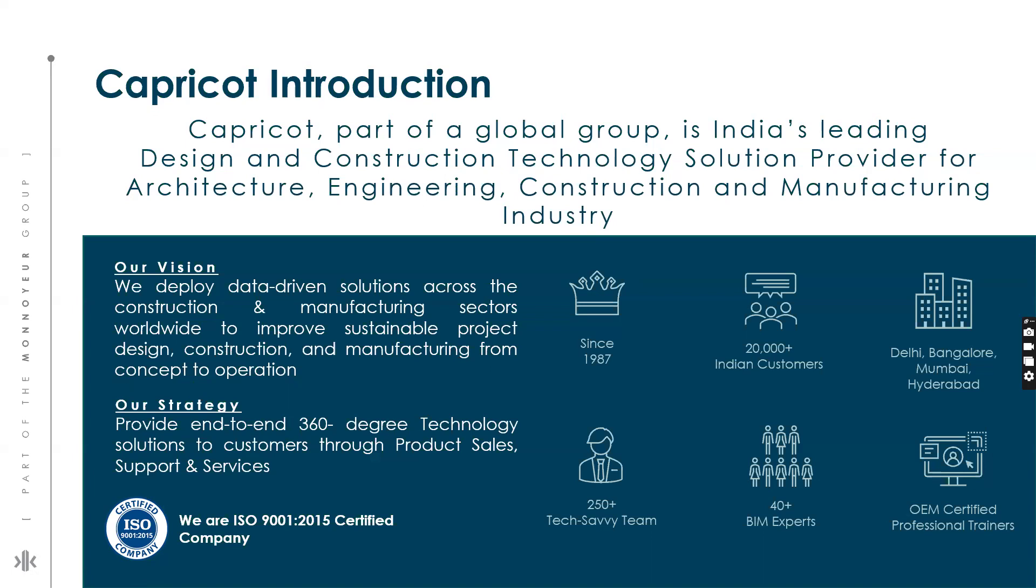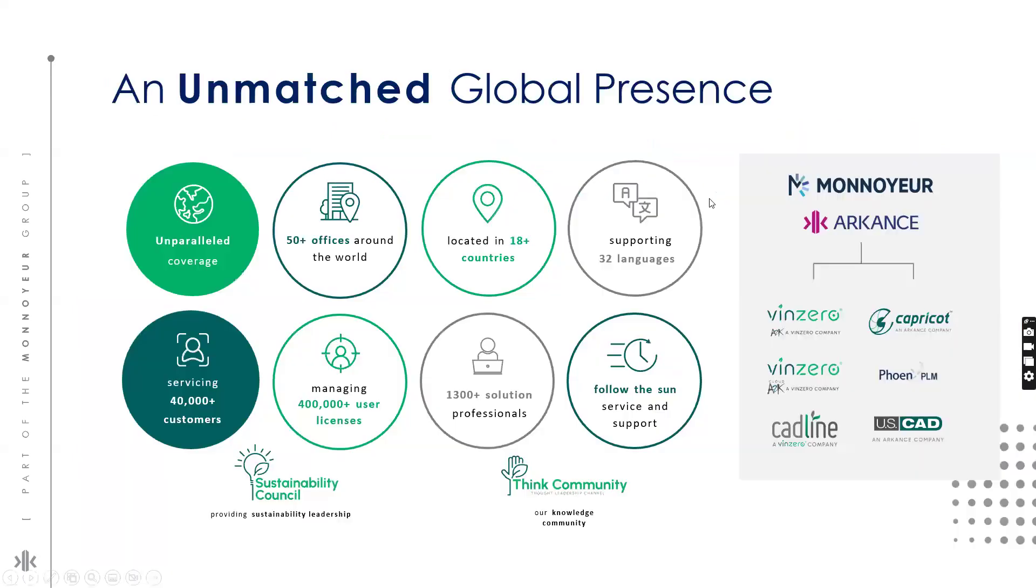We have more than 300 dedicated team members. Capricot serves over 20,000 clients in manufacturing and related industries. Capricot has contributed significantly to the country's adoption of computer-aided design for more than three decades. We offer the best solution approaches and practices to increase your productivity and lower project risk.